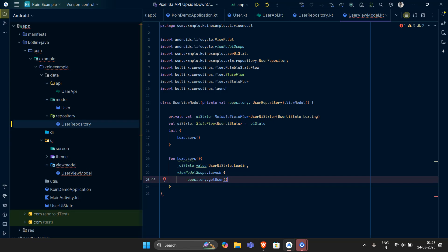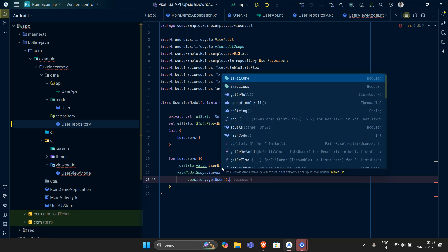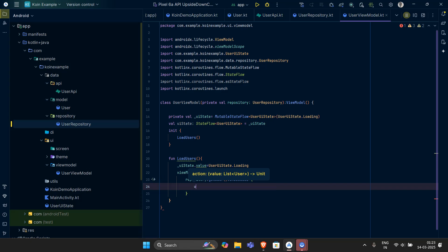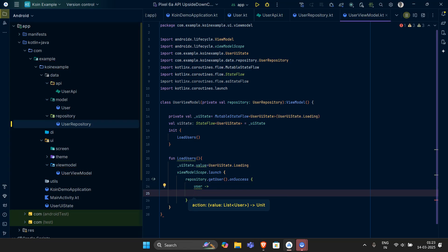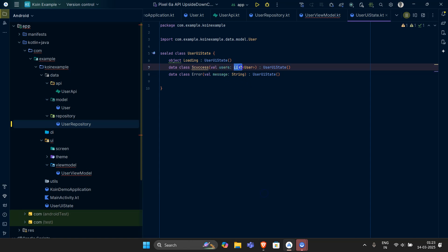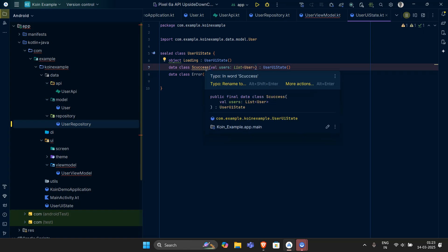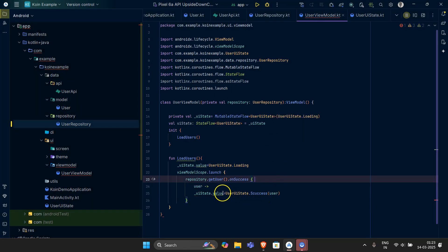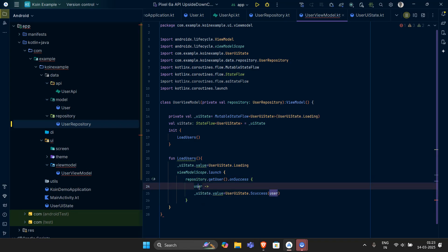I want to get our repository in the game and fetch the users. When I have a success state, I want a lambda — users — and it will store all the values of the users. I want to store the success response and change the uiState values to Success. Whatever data is coming will be stored inside this Success variable, which is of type List of Users. Then I'm going to transfer it to the uiState's value, and that state will be transferred to the UI portion.